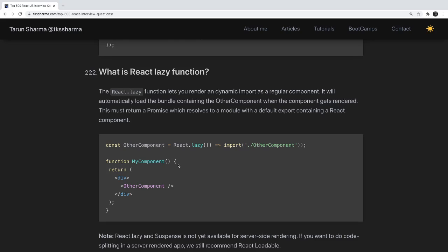useEffect is the same as componentDidMount and componentDidUpdate. In useEffect we pass a dependency array, and based on changes happening in those dependencies, useEffect gets triggered. How you can write a custom hook — same as useEffect, useState, useReducer, and all. That's it, I will stop here; the rest you can explore. I will just add a link.